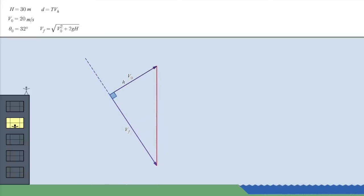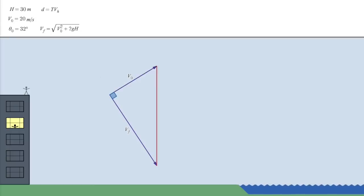So, the area, and therefore the distance, is maximized when the angle between the starting and ending velocities is 90 degrees.